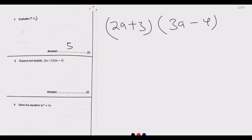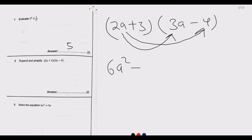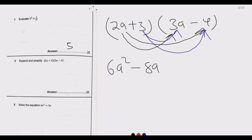This is a giveaway mark. We start by multiplying the first terms: 2 times 3 is 6, and a times a is a squared. Then 2a multiplied by negative 4 gives negative 8a. Next, 3 multiplied by 3a gives 9a. Then 3 multiplied by negative 4 gives negative 12. From here we simplify the like terms — this one and this one.